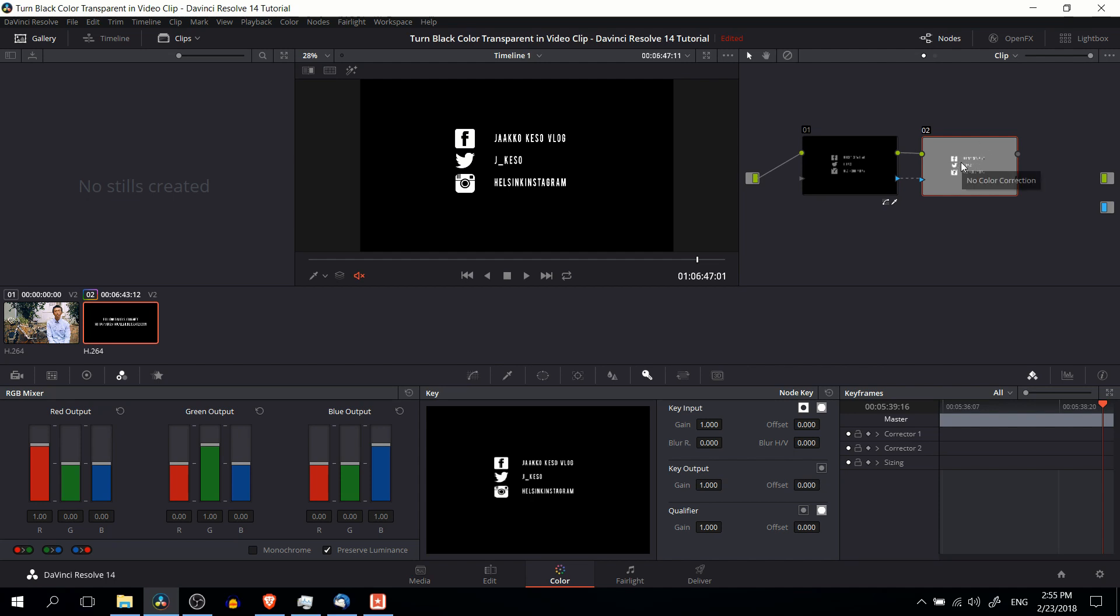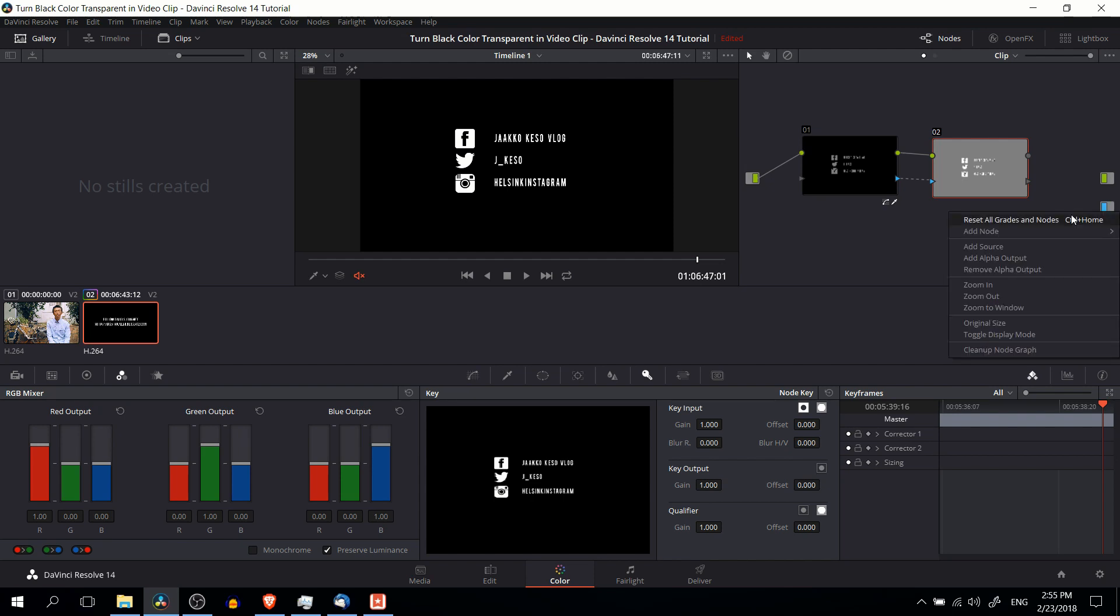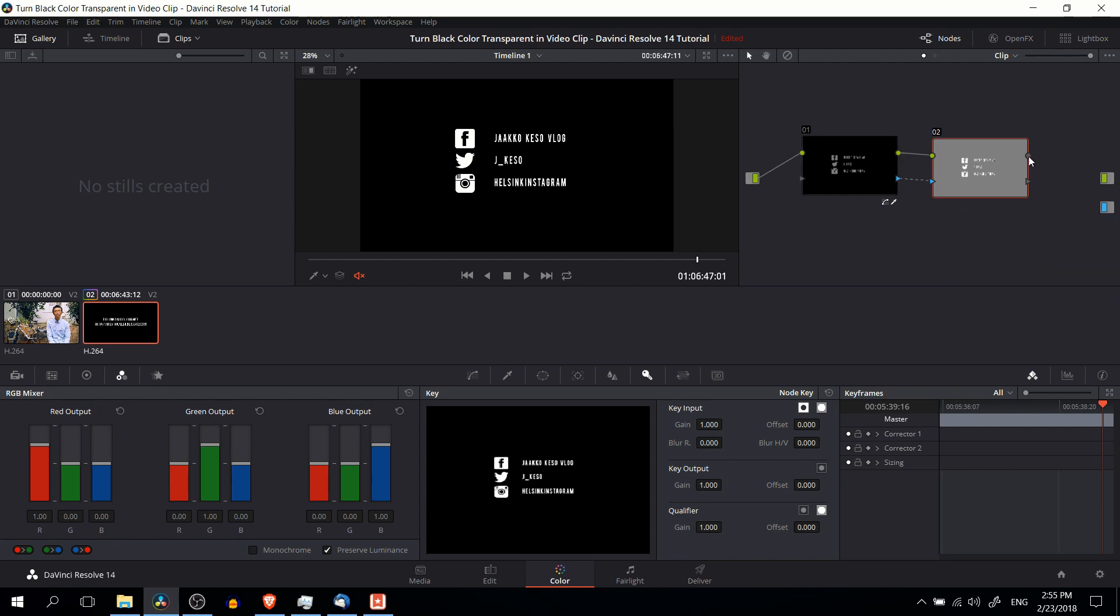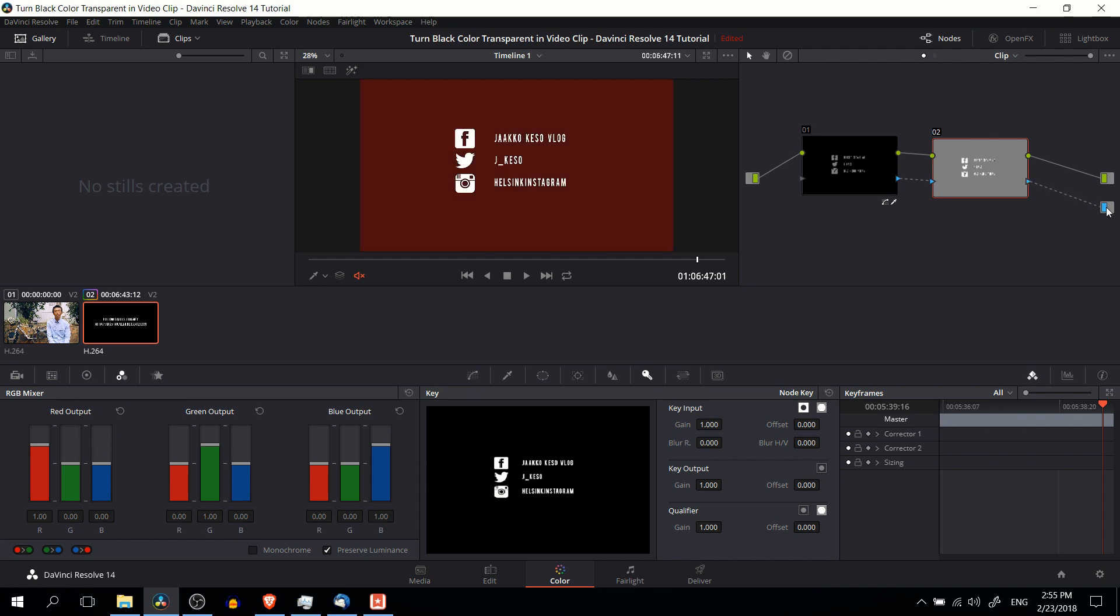You should only see everything else. So in that case, that would be this white color here, the Twitter icon, the name. Then to finish it up, we have to add in an alpha output, as you see here, this little box that has the smaller blue box inside of that. So we add that by going right click, add alpha output. So finally we take the circle and put that to the green output and the triangle and put that to the alpha output.